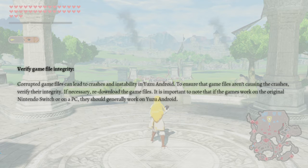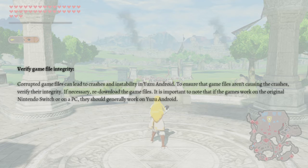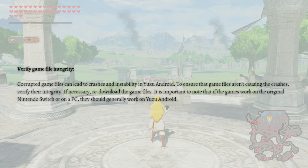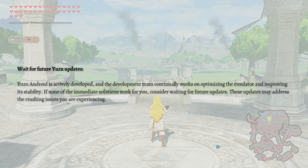Next, verify game file integrity. Corrupted game files can lead to crashes and instability in Yuzu Android. To ensure the game files aren't causing the crashes, verify their integrity and if necessary, redownload them. Note that if games work on the original Nintendo Switch or on a PC, they should generally work on Yuzu Android.